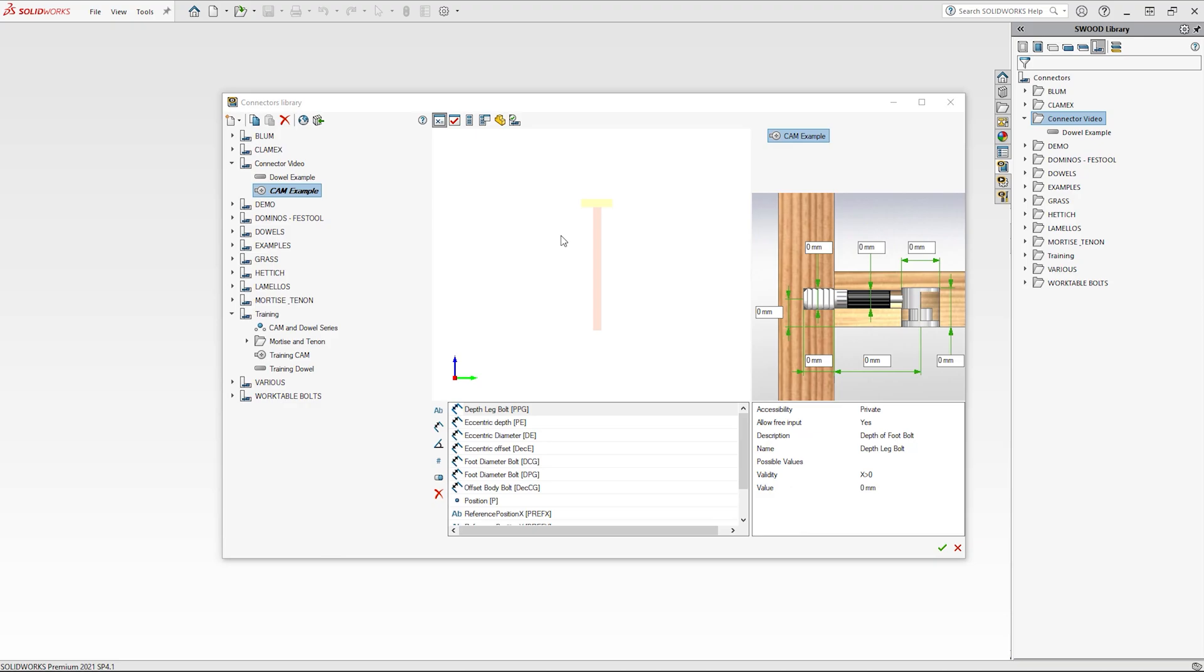Once the connector is added I need to add the dimensions. These are added by selecting the connector and typing the dimensions into the input boxes around the connector graphic.